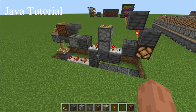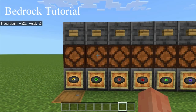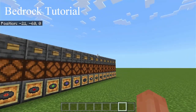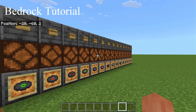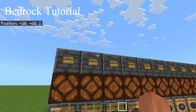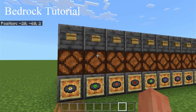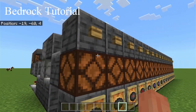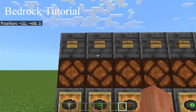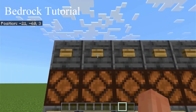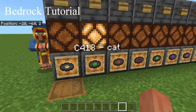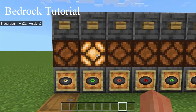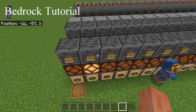Now time for the Bedrock Edition portion. Welcome to the Bedrock Edition half of the video. It's pretty much the exact same contraption, but it is one block shorter. It uses the same mechanics — you just hit the button for the music you want to play, and the light will stay on until the end of the song.